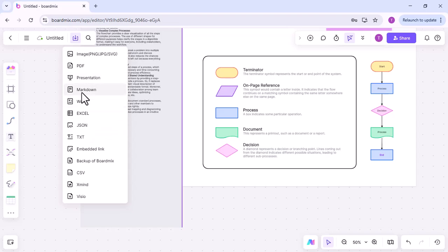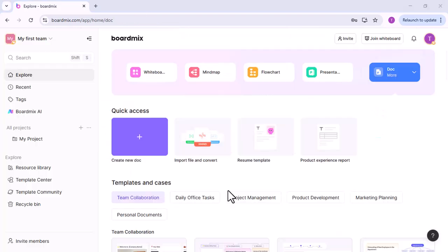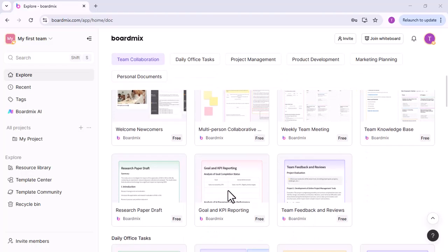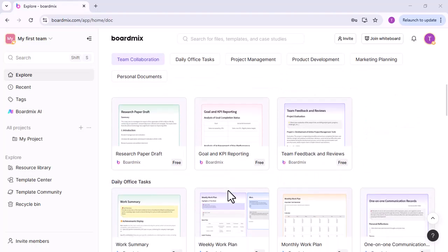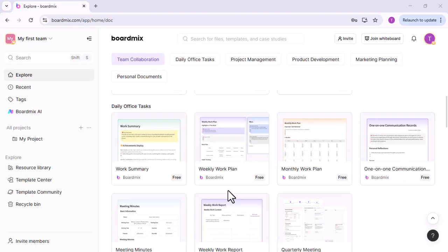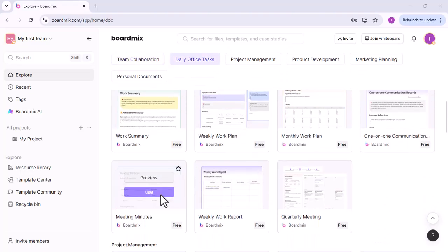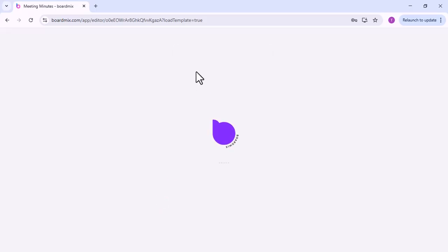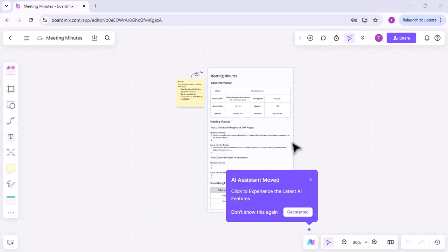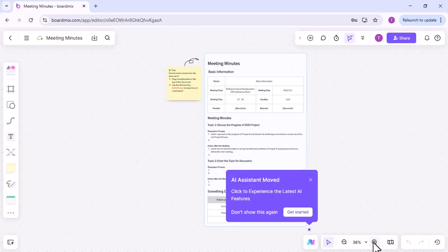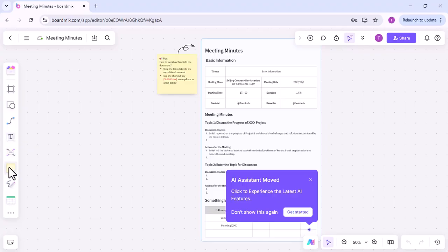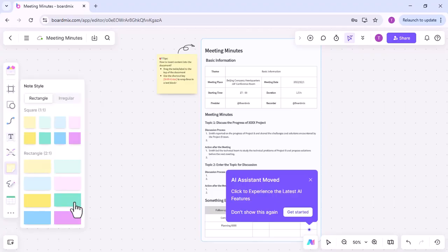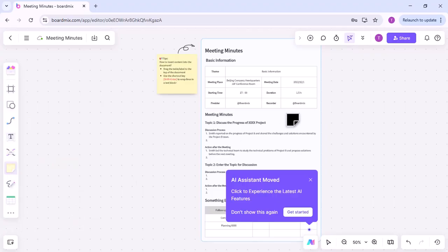Now I will share some tips for using a whiteboard in Teams meetings. Before the meeting, take time to organize your Teams whiteboard, select the appropriate templates, set up tools, and arrange content logically. This preparation will help the meeting run smoothly and keep participants focused.